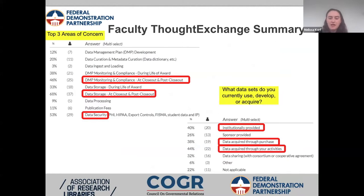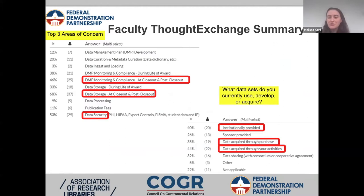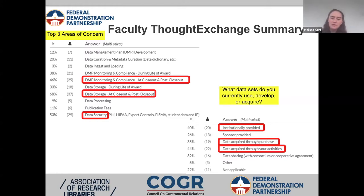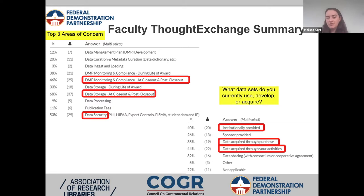We asked faculty to indicate their top three areas of concern across the data management lifecycle. The largest concern was what they'll do at closeout and post-closeout — because once you hit closeout, the grant funds go away. How will they support the costs of maintaining data long-term so it can be shared or used? Second was data security, including HIPAA, protected health information, export controls, and federal information security requirements. Third was data management plan monitoring and compliance — what does enforcement look like after an award has ended to ensure continued compliance?